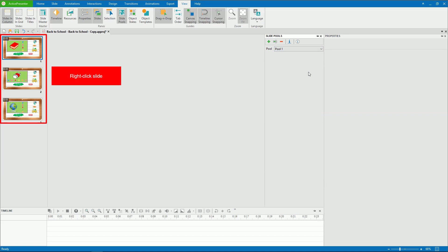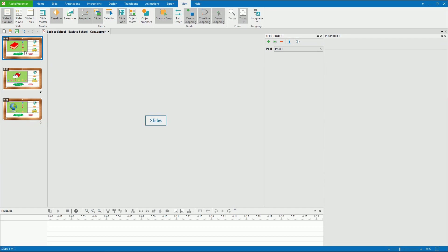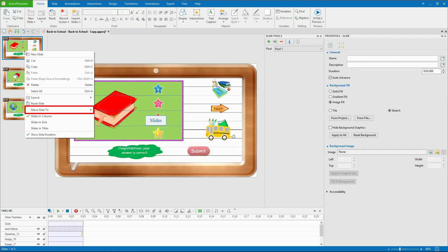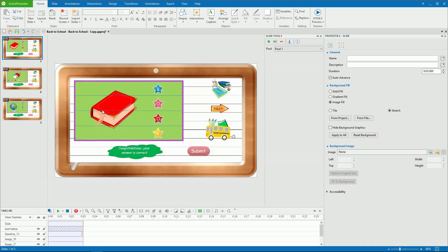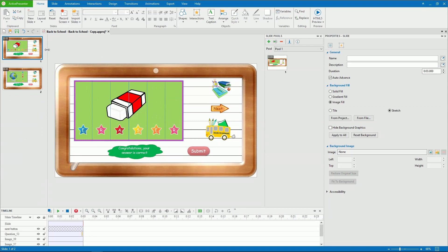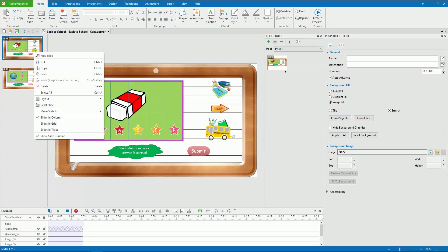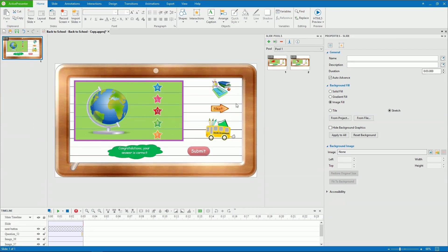To add slides to a pool, in the Slides pane, right-click them. Click Move Slide To and select a pool. As slides are moved to the Slides Pool pane, they no longer appear in the Slides pane.